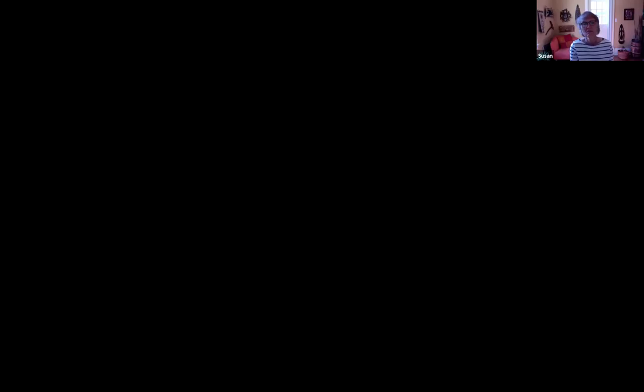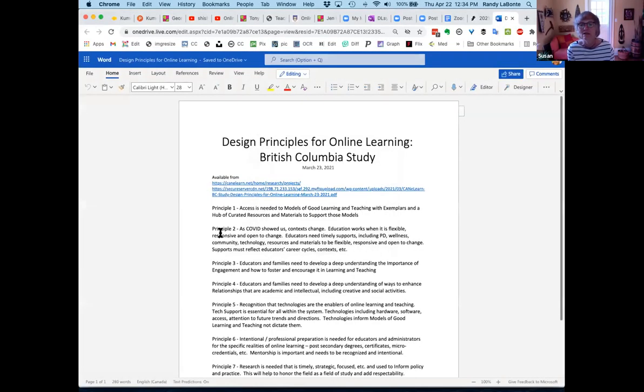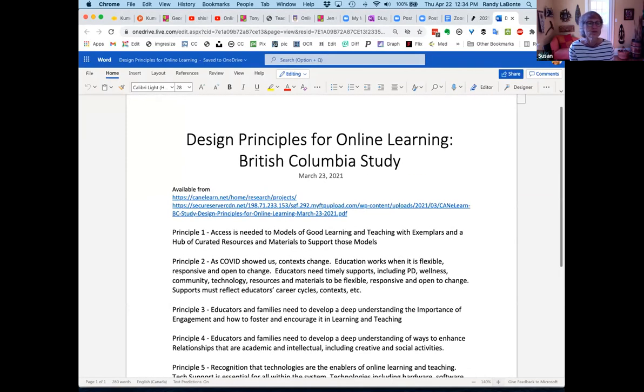I'll hand it over to Susan now. I'm putting a link to a Word document in the chat that Susan wanted shared with everybody. Without further ado, over to you, Susan. Thank you very much — how delightful to be with you all. Thomas, if you want to do the screen share and share that document as well, since I'm not going to move off of it.